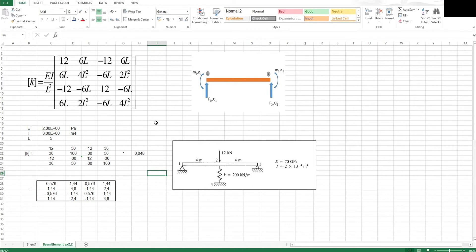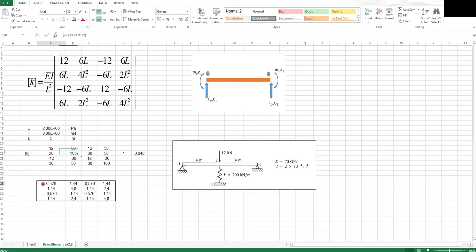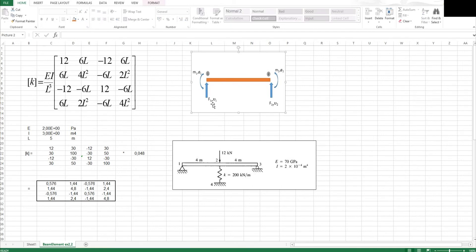The Excel sheet I have open here is the template I derived in one of my previous videos, where I just input the section parameters as well as the element length in meters, and then it auto-calculates the element matrix for me. There is also a sketch up here to show where the forces are, what the positive sign conventions are, and which displacement is associated with which force.